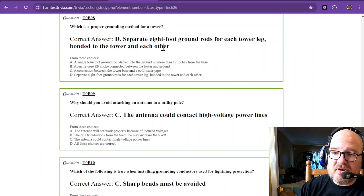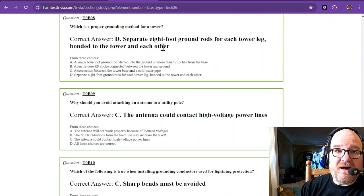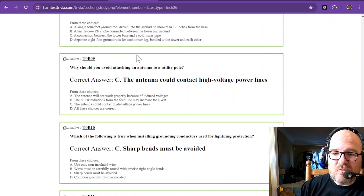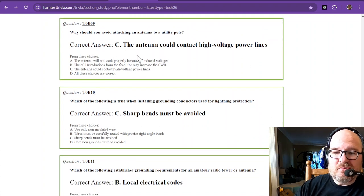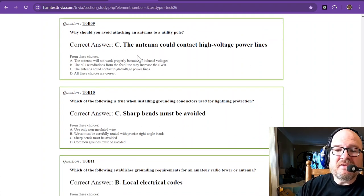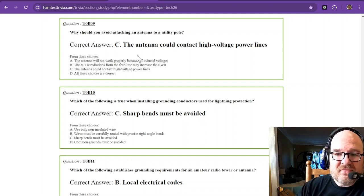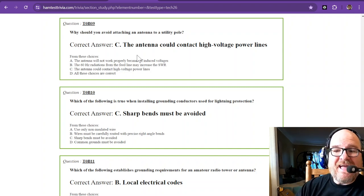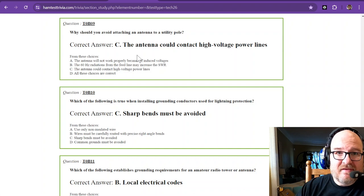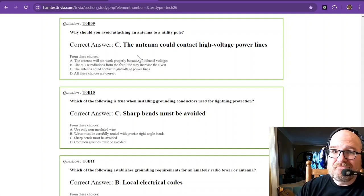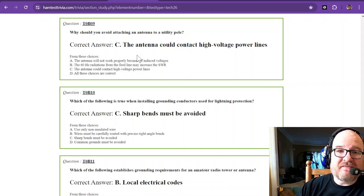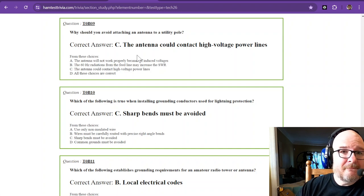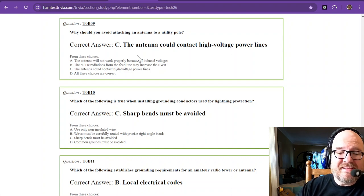Question number nine: why should you avoid attaching an antenna to a utility pole? The antenna could contact high voltage power lines. Don't do it. If you have one of those lamps outside your front yard, don't go up there and attach an antenna to it. There's 120 volts or more running to that.